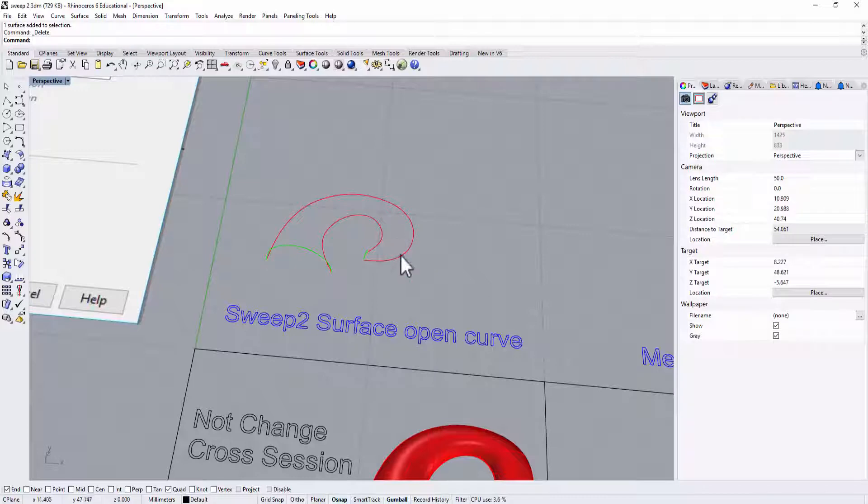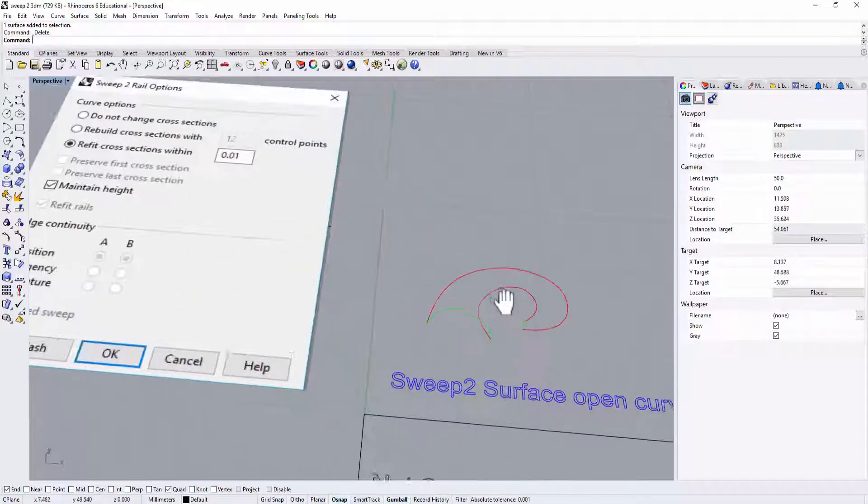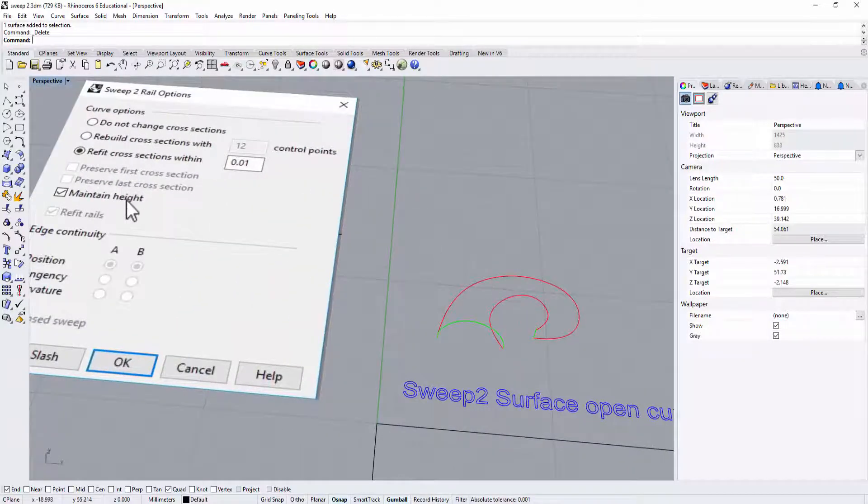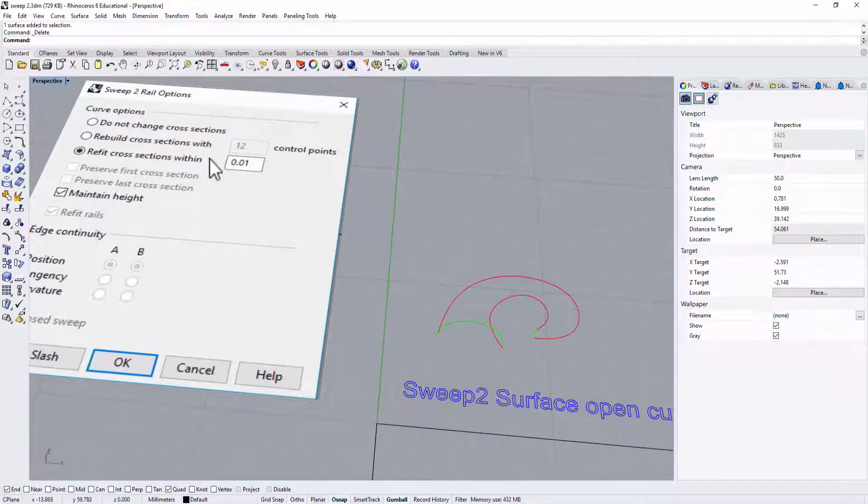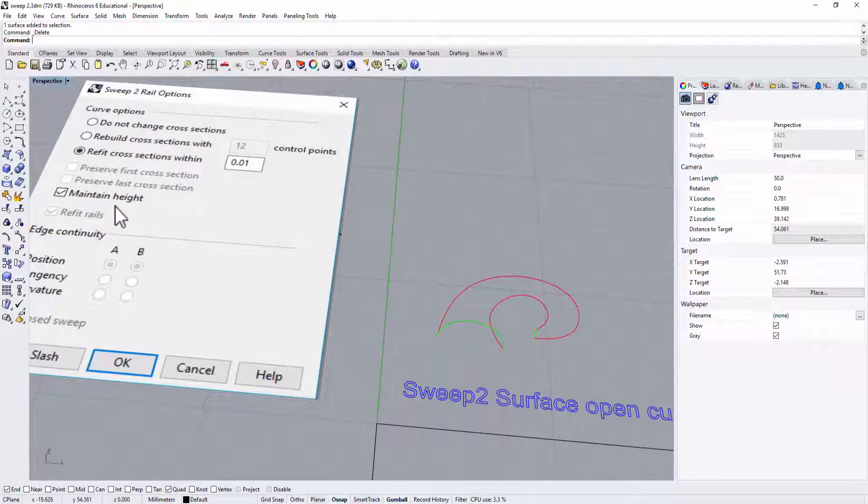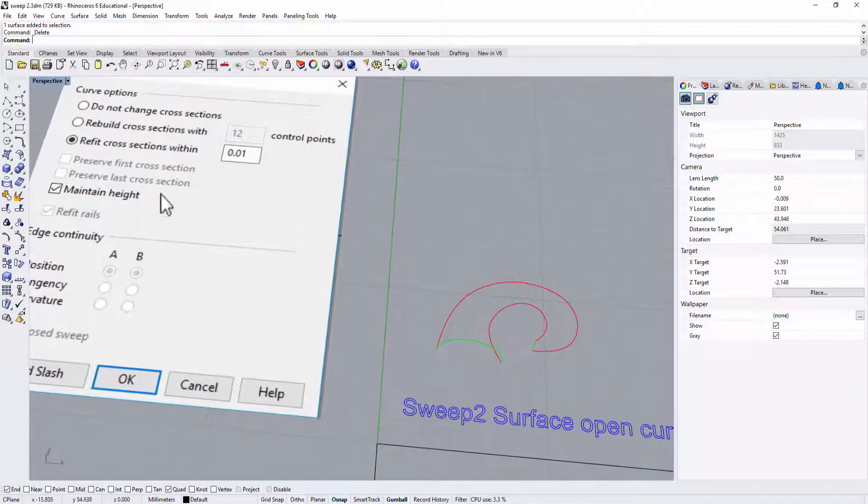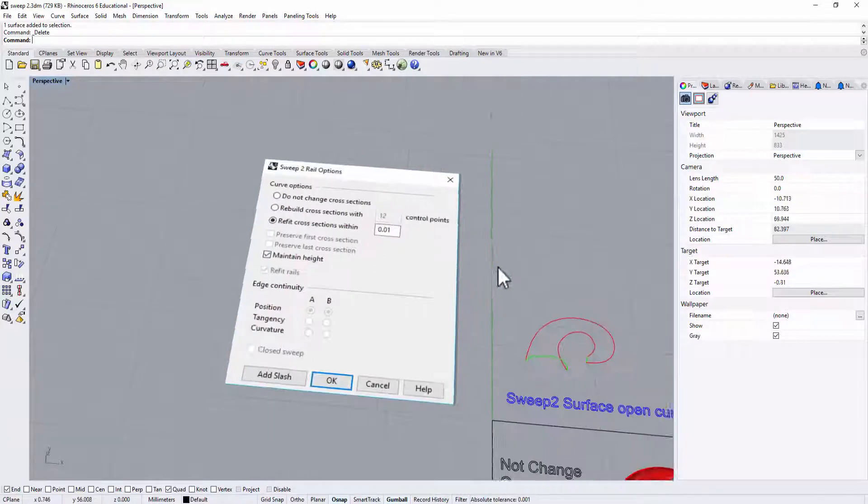The third one is going to change the height. You can refit the cross section within certain distance. We're not going to do that because that's pretty much the same like the second one. So we are talking about maintain the height here.